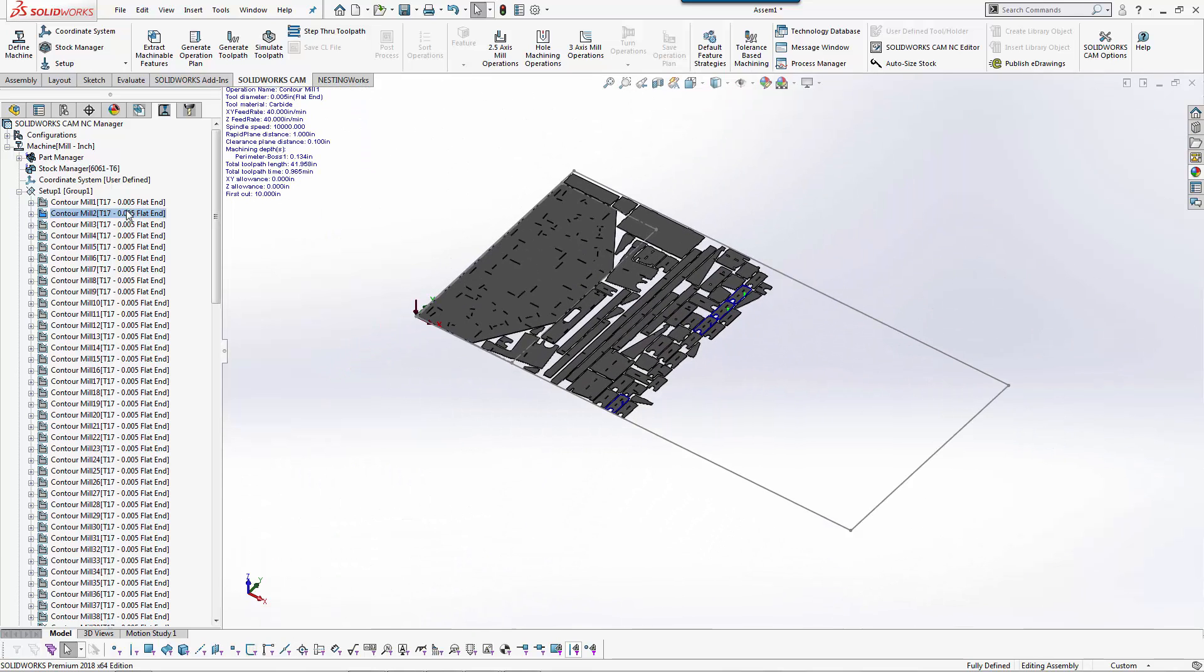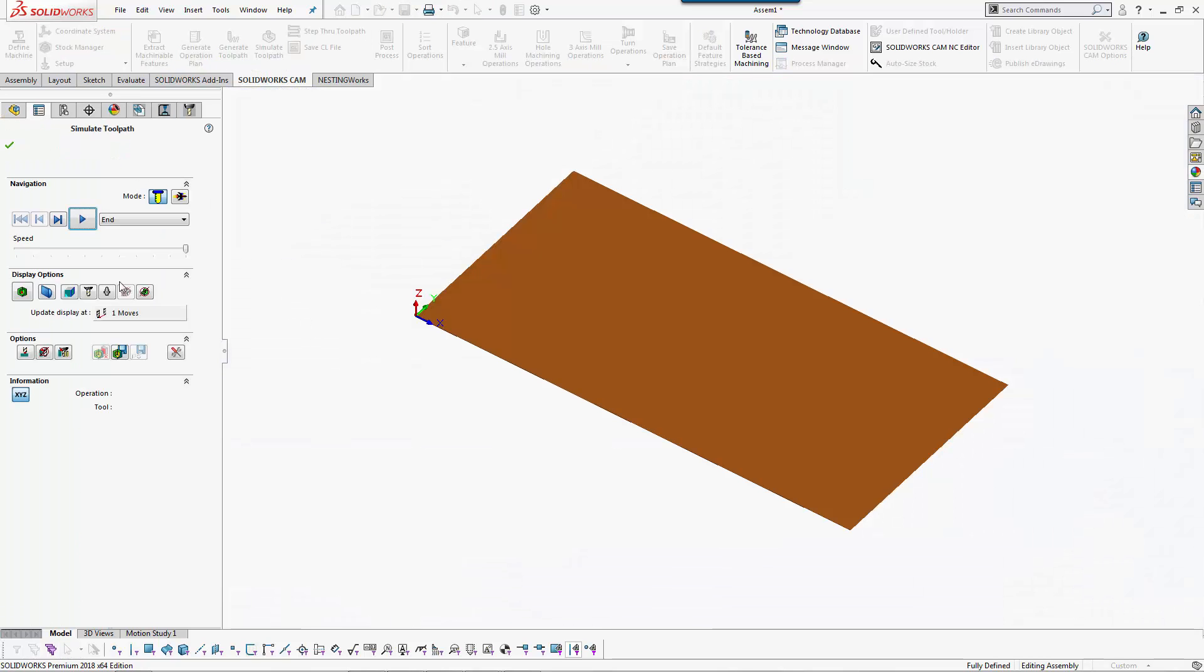But at this point I now have my part programmed with all the internal external slots. I could go through and look at a simulated tool path depending upon how you want to see it.